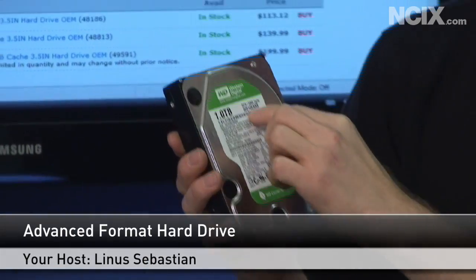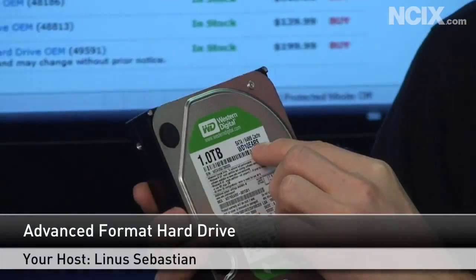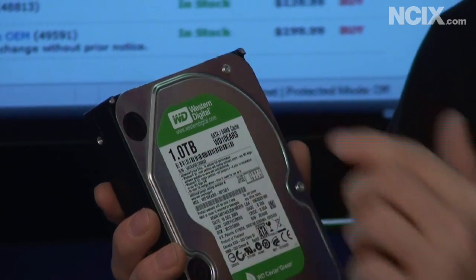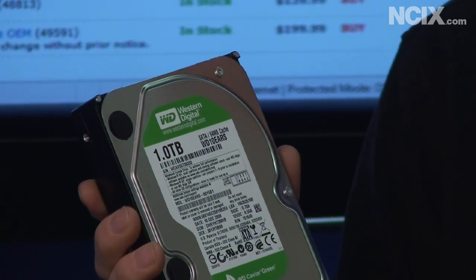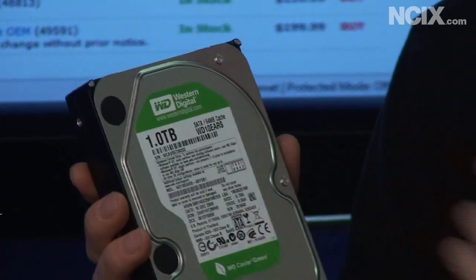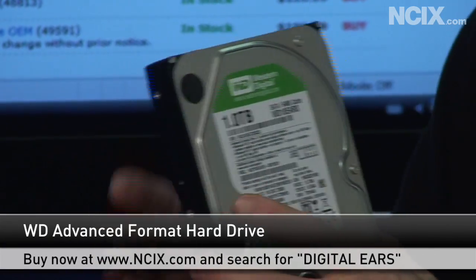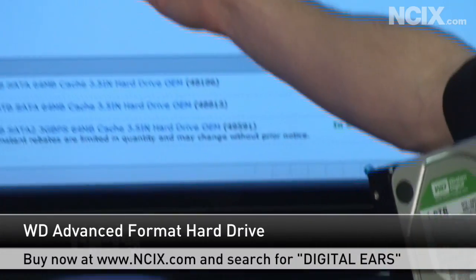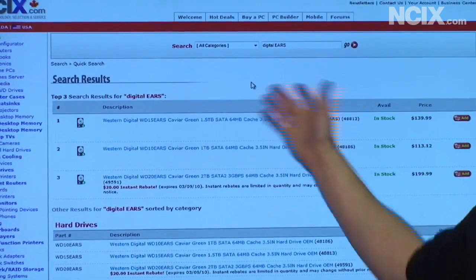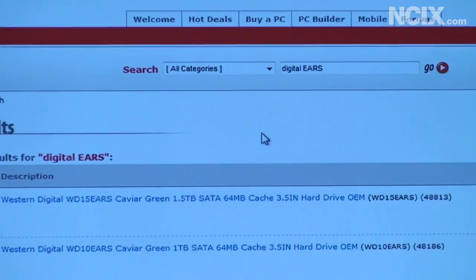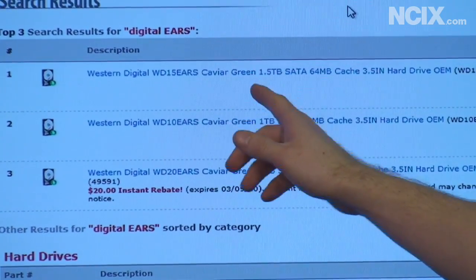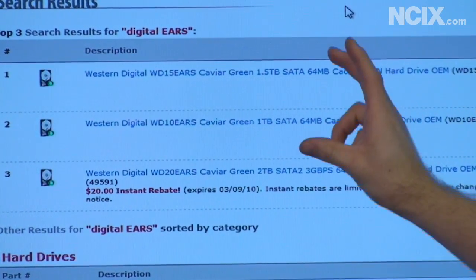This is the WD EARS — it's not really called the EARS, but this is a one terabyte green drive. You can tell all of the advanced format drives by the EARS at the end of the part number. I've done a search on the NCIX.com website for 'digital ears,' which brings up all of the Western Digital Caviar Green advanced format hard drives.